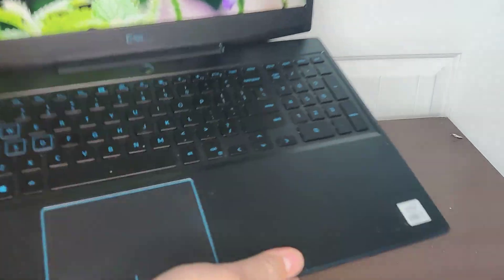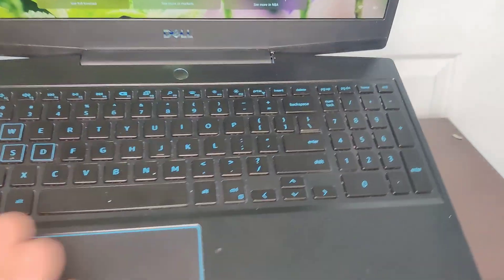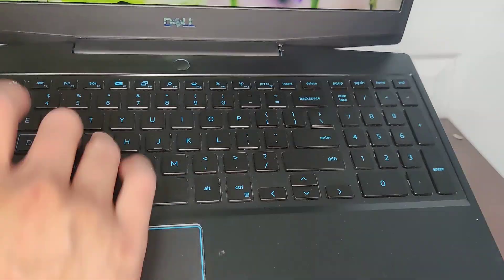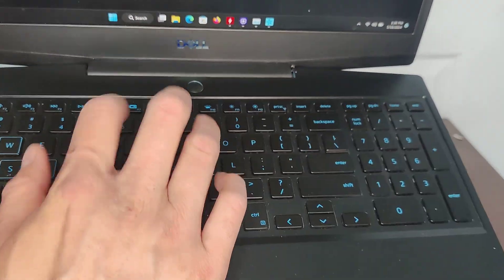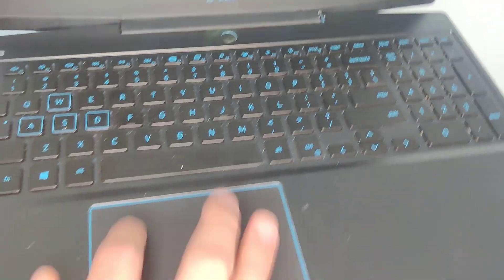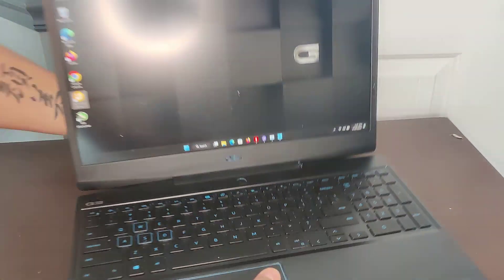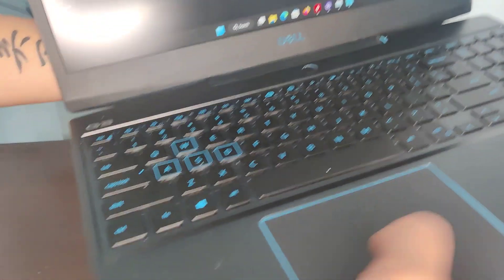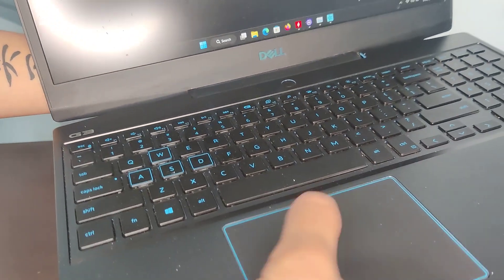Then here's the keyboard. Full keyboard. Here's the clicks - that's what it sounds like. Touchpad.